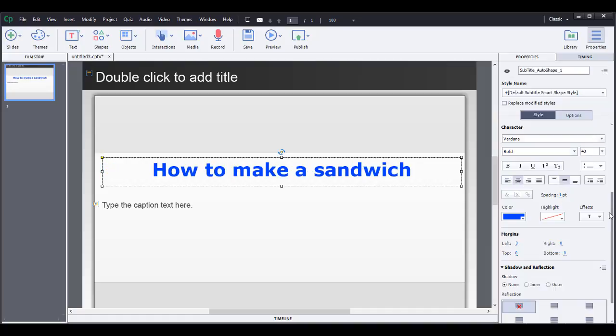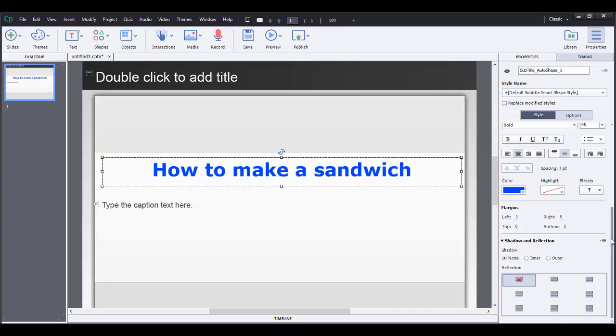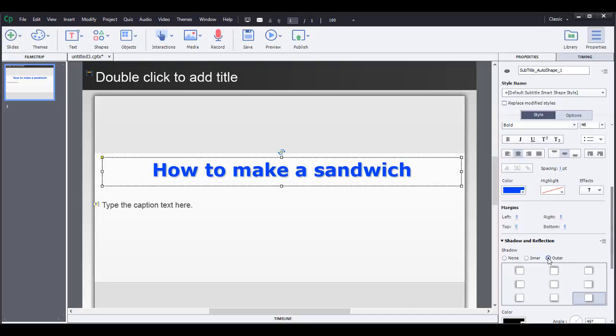And then you want to drag this down if you want to make the shadow kind of make it stand out a little bit more. You can even change the direction of the shadow, but I usually like to just stick with the standard that pops up as down and to the right.